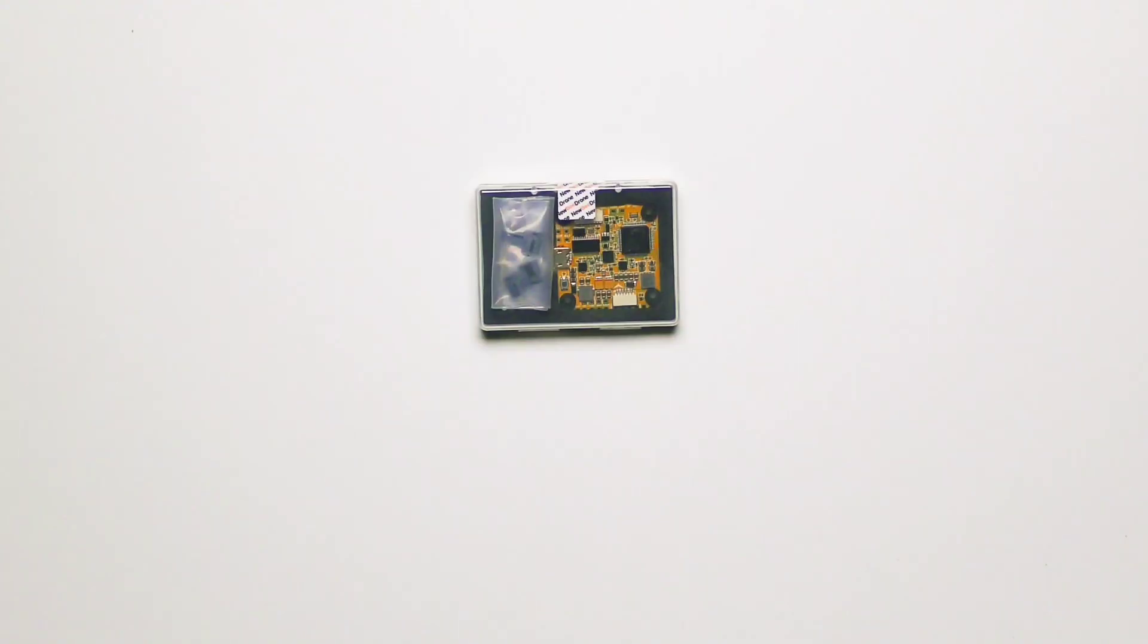Hey guys, what's going on? DZ here with NewbieDrone and today we're going to take a quick look at the Infinity Stacks. It comes both in 2020 and 30-30, but we're gonna be tearing down the 30-30, so let's get started.